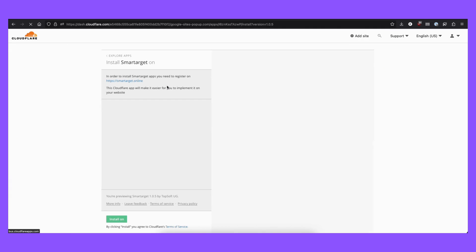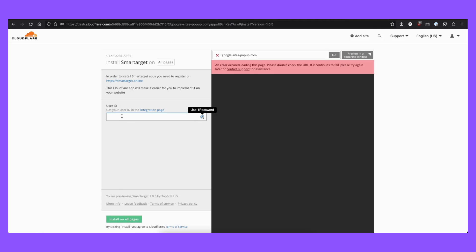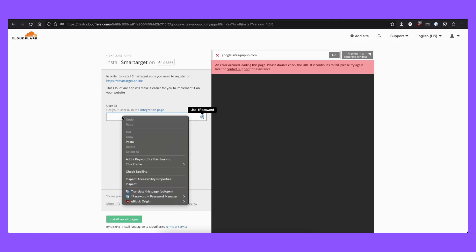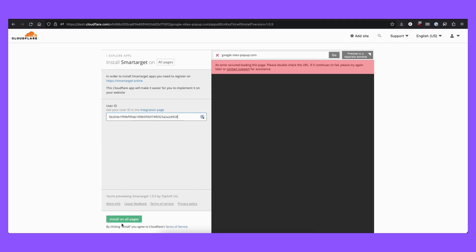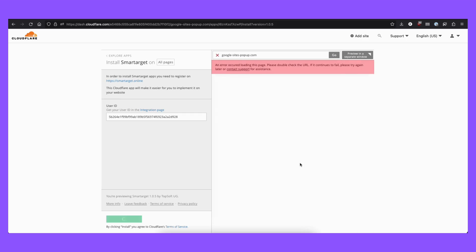You can preview it on your website before you install it. Here it will request your SmartTarget ID. Paste your ID here and install on all pages. It will ask for your permission to install it.